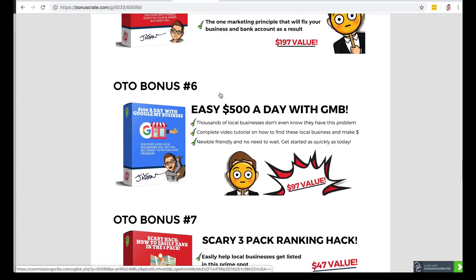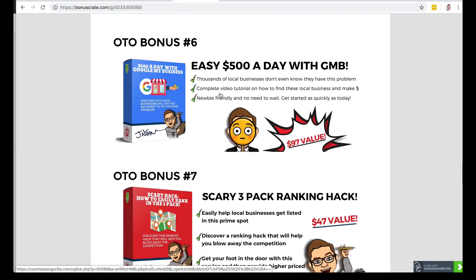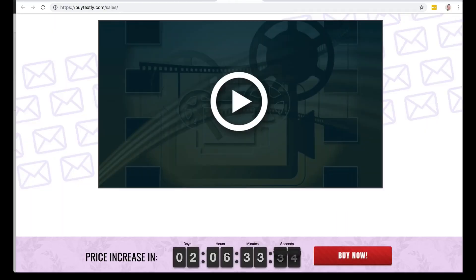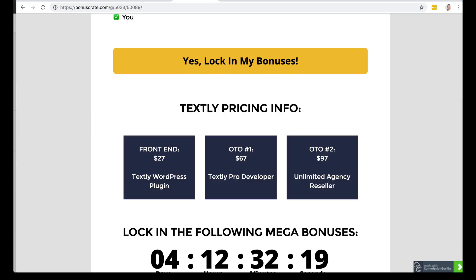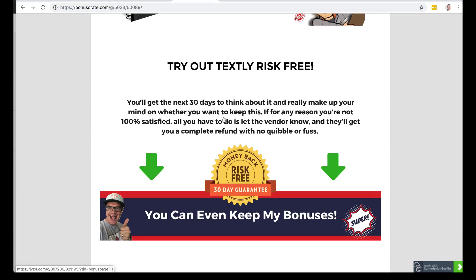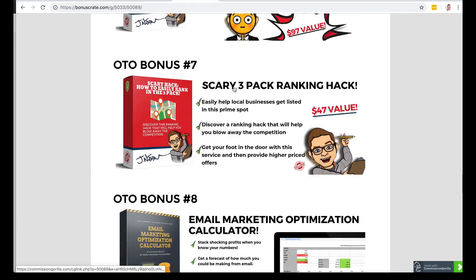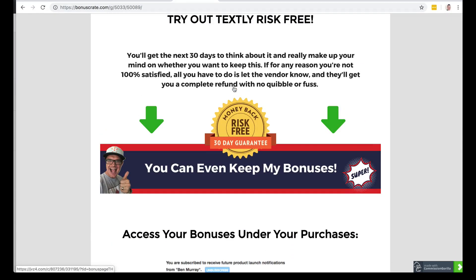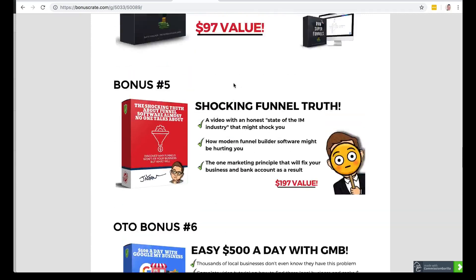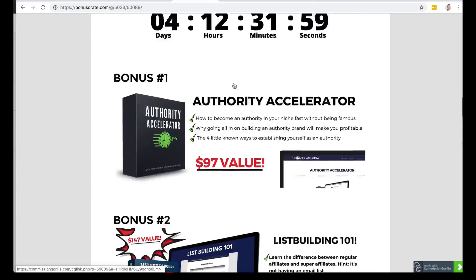To get any of these bonuses, you have to get one of the OTOs, and I highly recommend you get the main agency reseller license — OTO number two. There's a 30-day risk-free guarantee where you can try out Text.ly and get a refund if you're not happy with it. Try the strategy out, grow a little local business agency, see if it works for you. And if you're not happy, just get your refund. I'm not going to chase you down for my bonuses — I'll let you keep all of them.